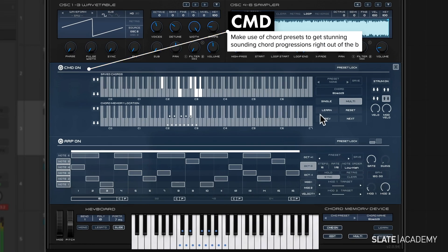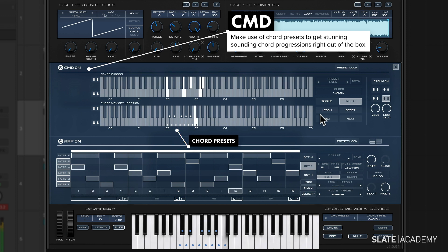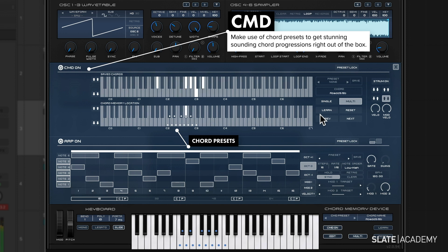CMD gives you full chord presets. Each of these dots represents a different chord and you can play them one at a time. It's really easy even if you don't play keys to get started quickly with a new progression.